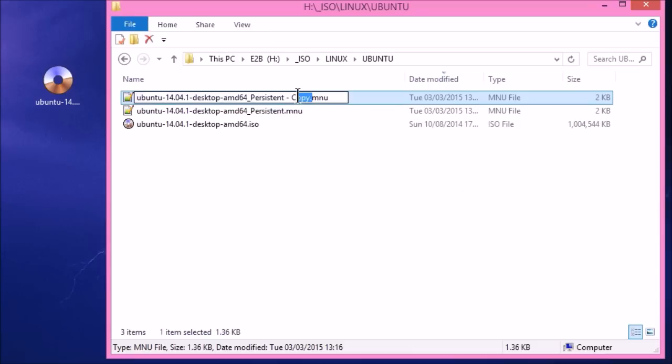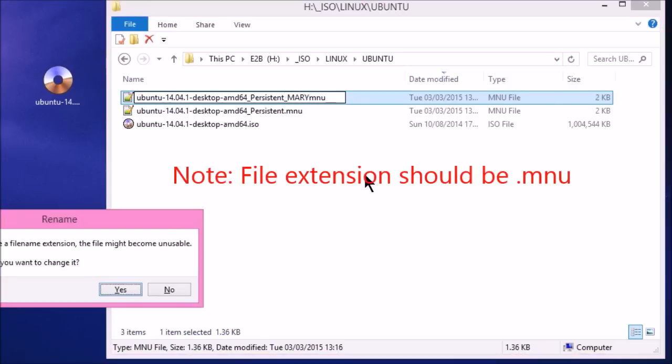And say I want to run exactly the same ISO. This is, you can run any ISO you like. But just to make it difficult for ourselves. Exactly the same ISO. But I want this to run for my friend Mary. So let's just call it Mary. Okay.